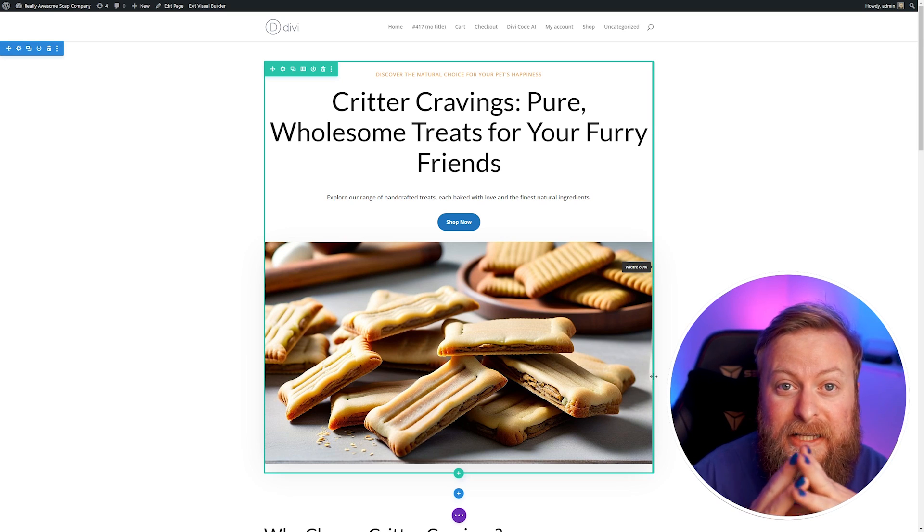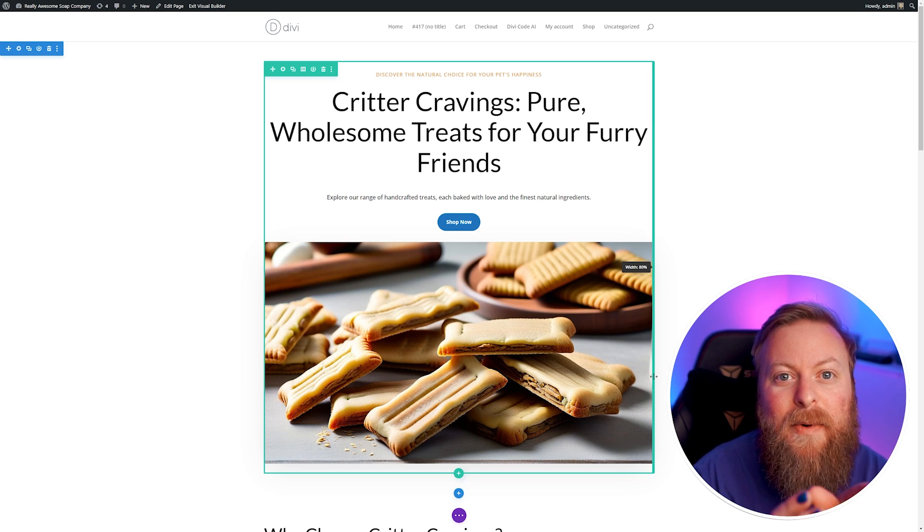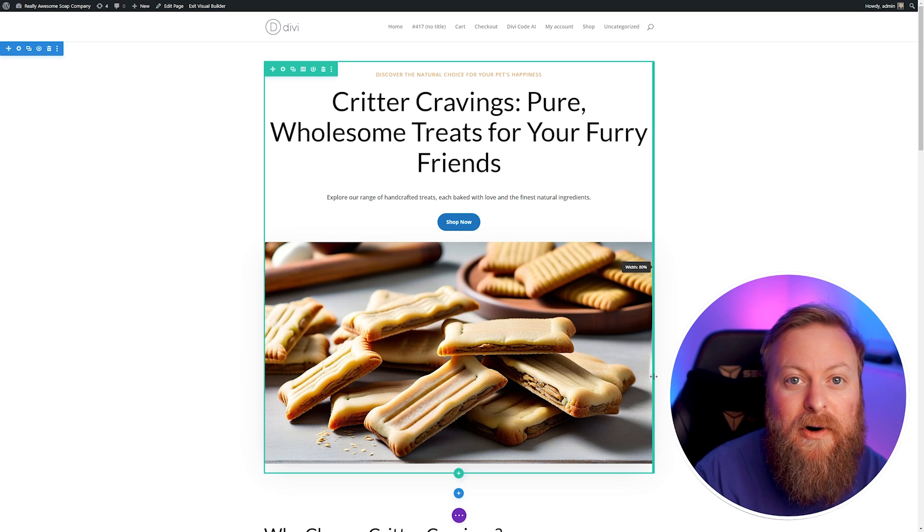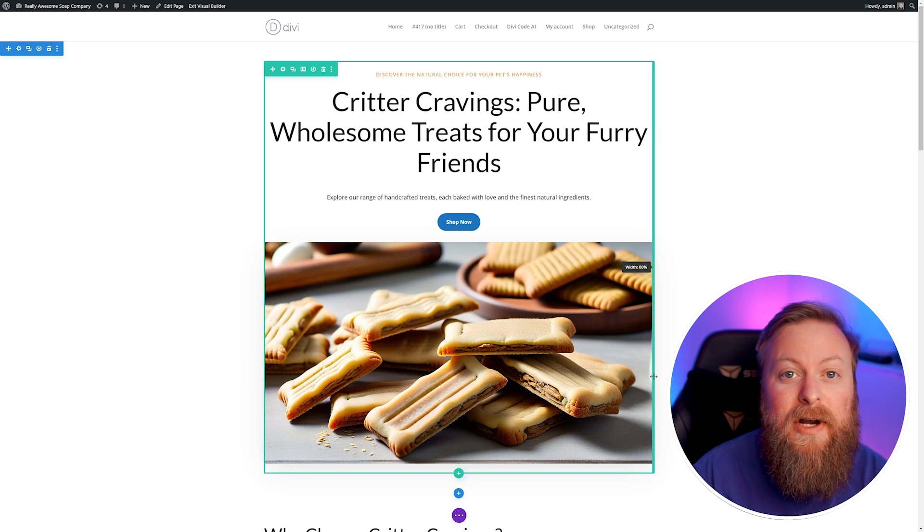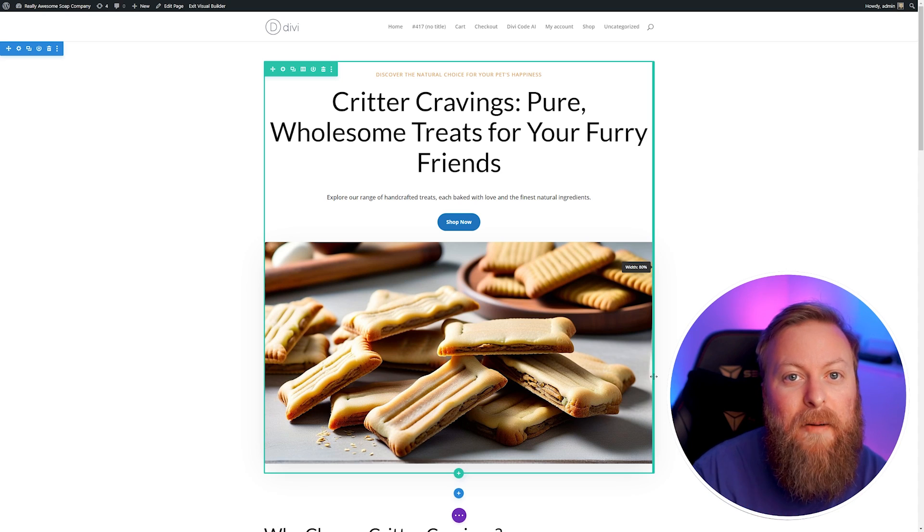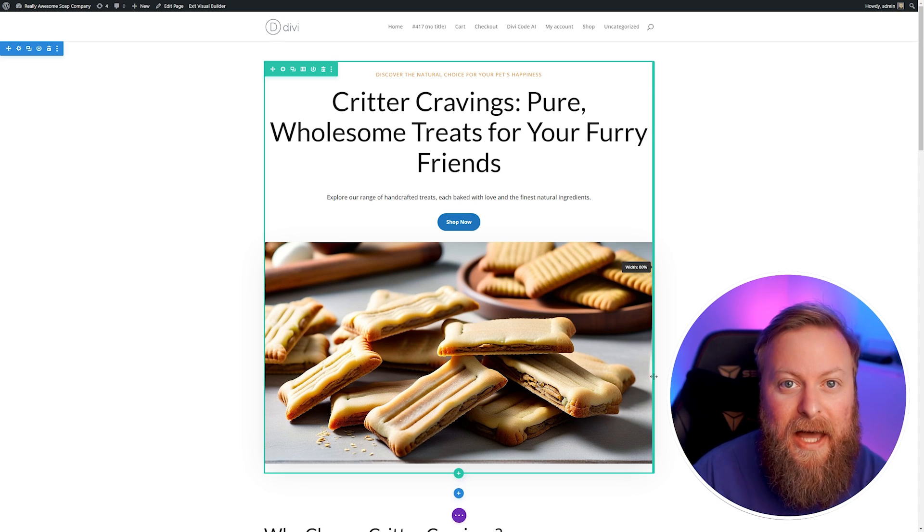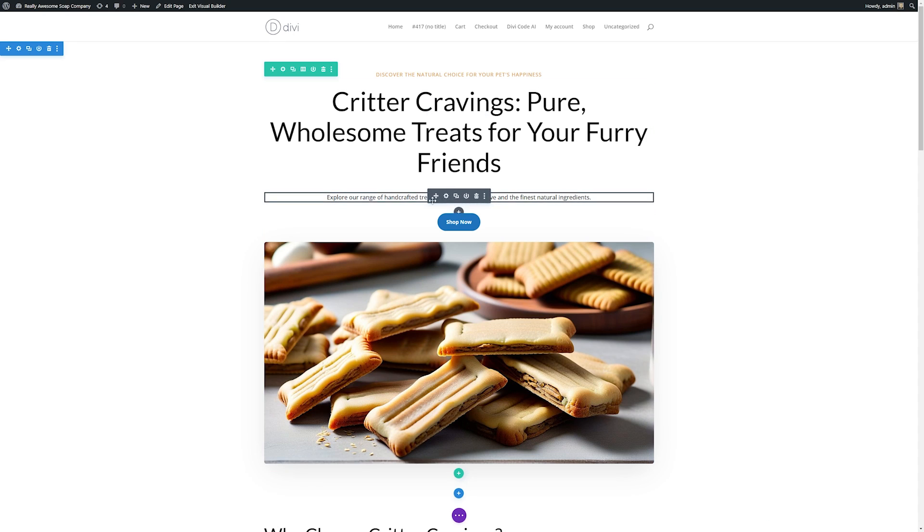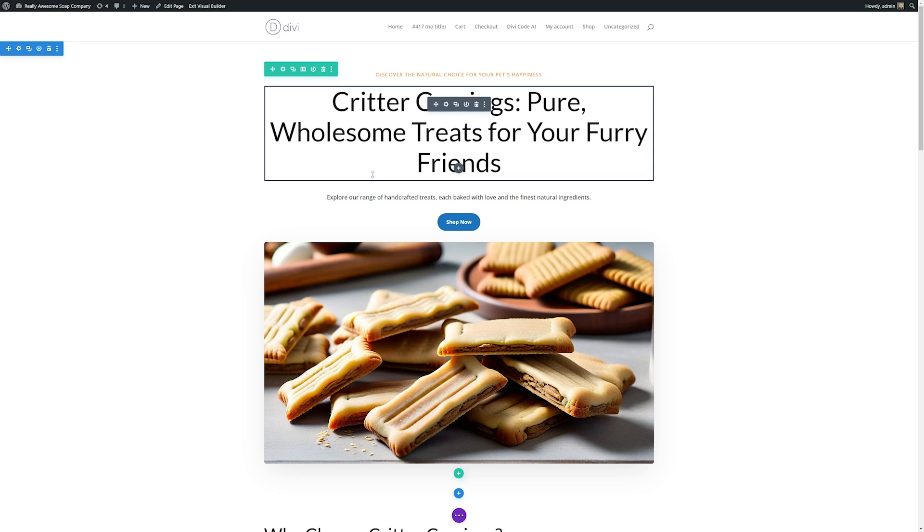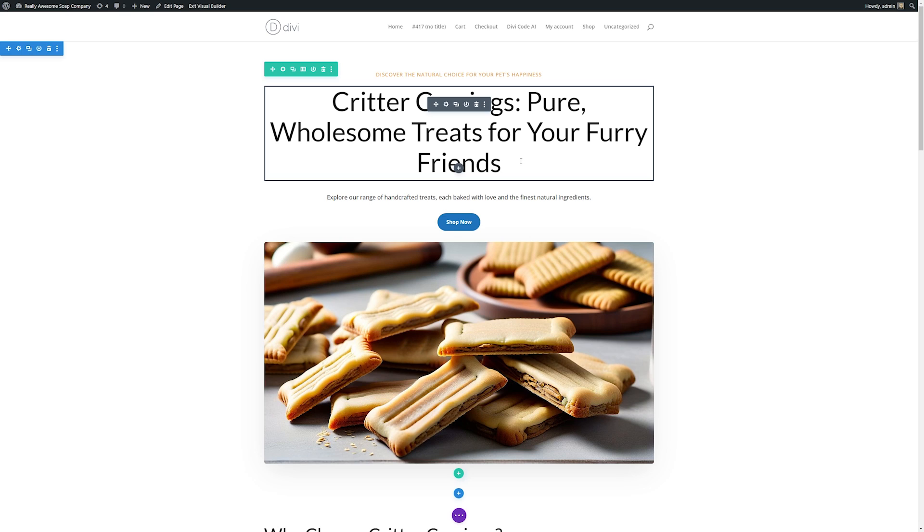Now this is where it gets exciting because now we have our layout built for us. We can start creating the content that we want including our copy and our images and we can use the power of Divi AI to do that. With Divi AI we can customize the copy anywhere on our website and use the power of AI to write it for us. For instance if this header is close but it's not quite what we want we can use Divi AI to change that.